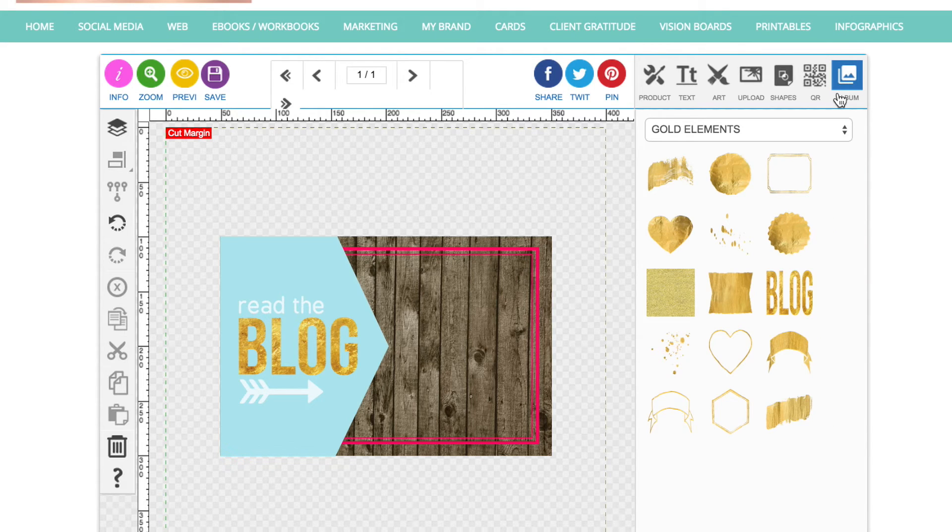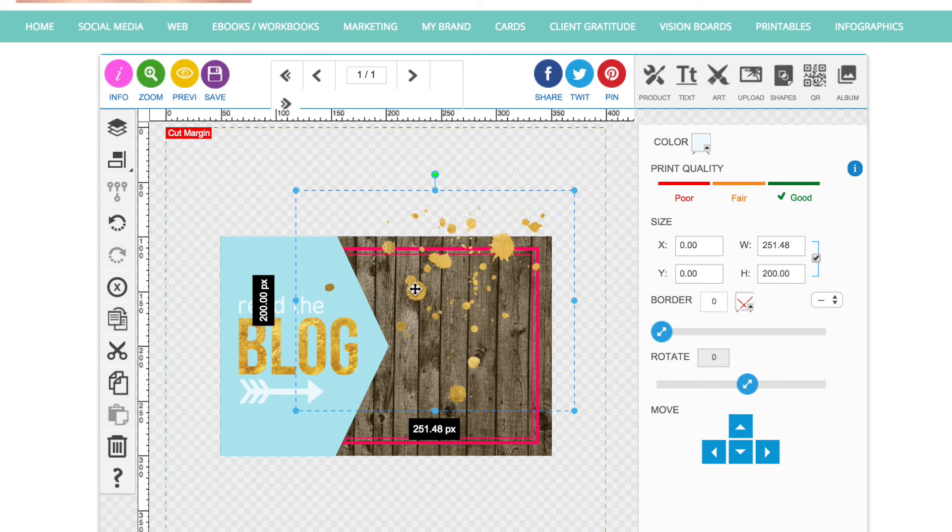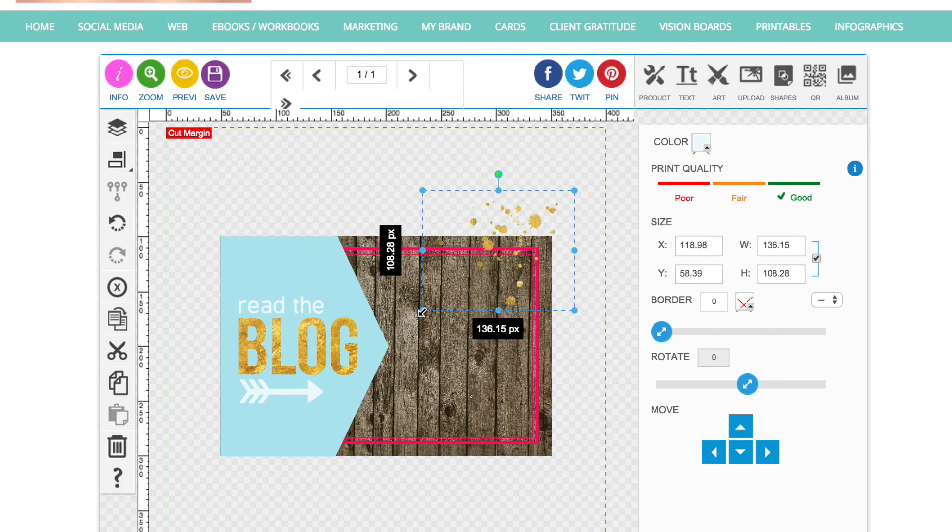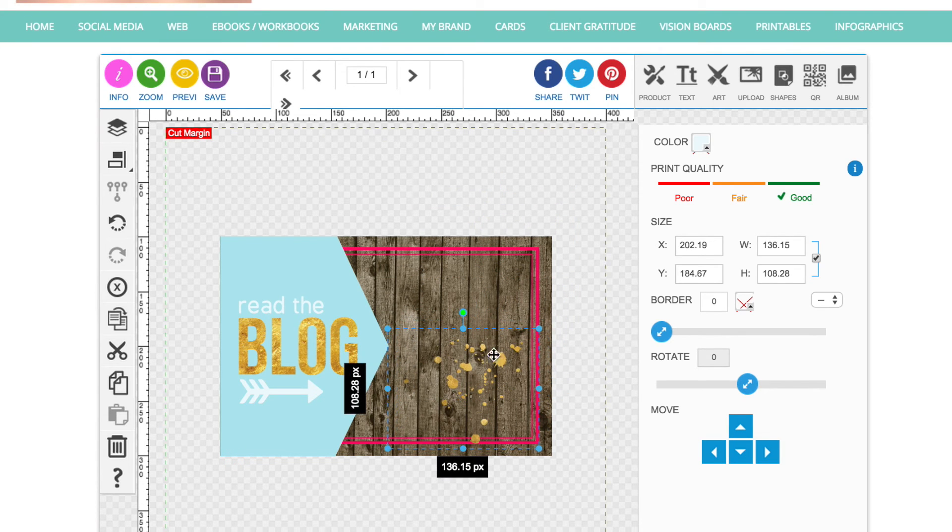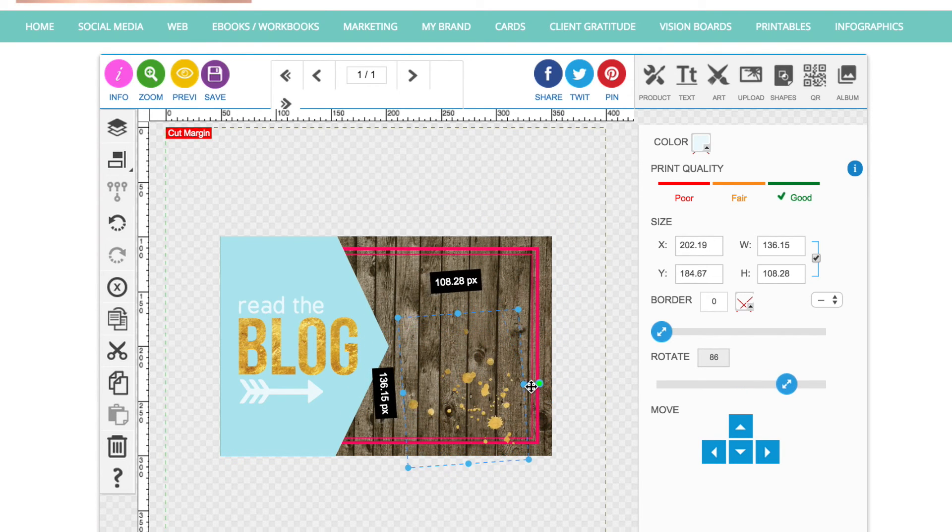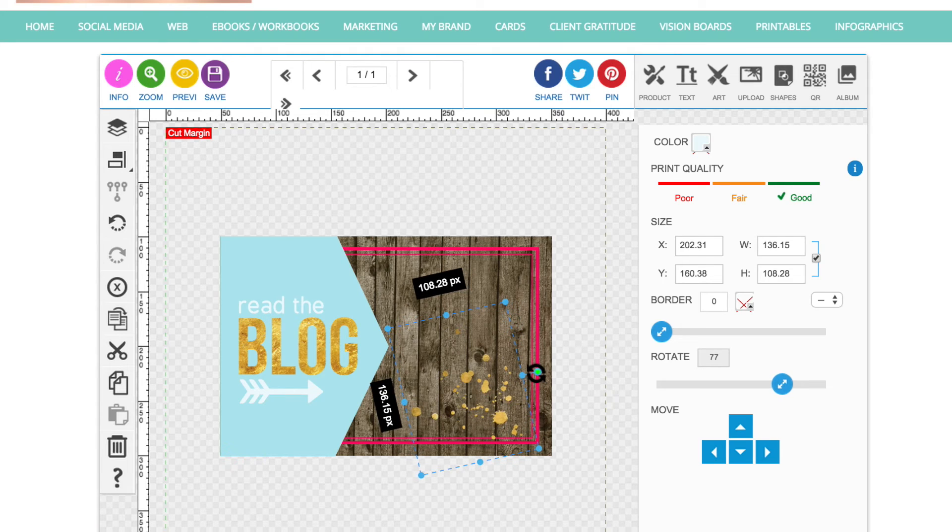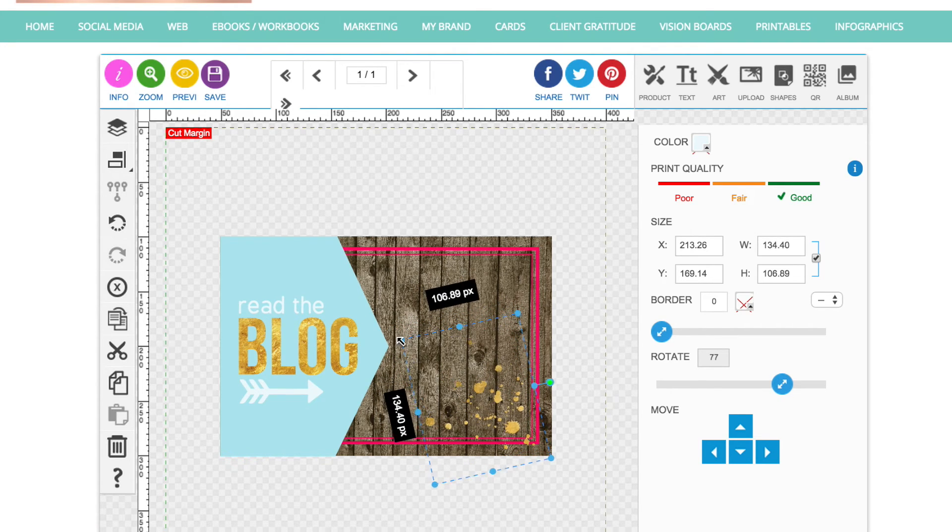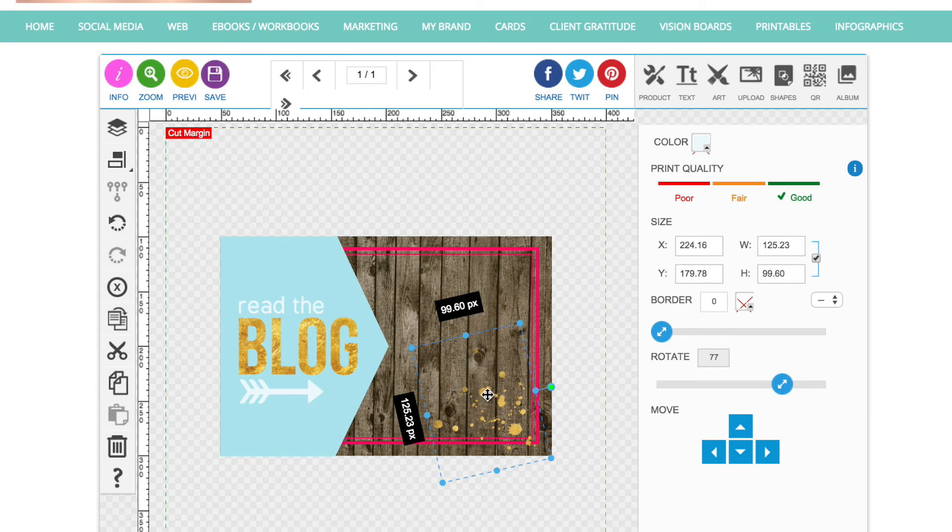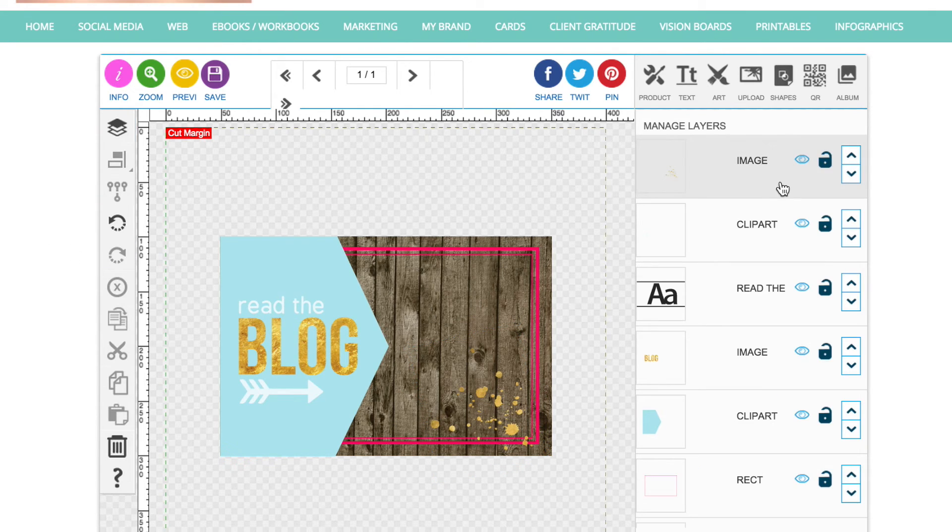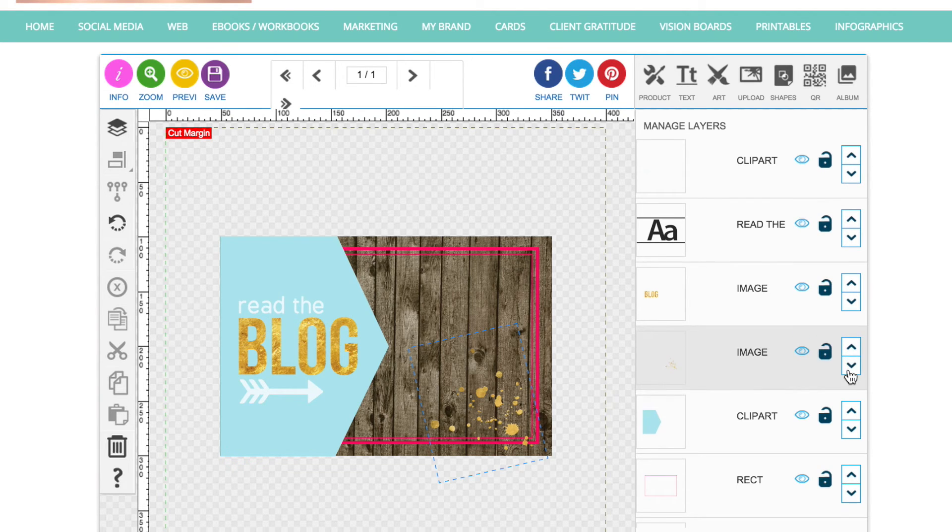Now what I'm going to do is add in the gold splotches that were sitting in the corner, the bottom right hand corner. So that was in album, gold elements again. Just drag that to make it smaller. I'm going to rotate it by grabbing onto that green circle and dragging it around a bit. I'm just going to sit that down there in the corner, like paint splotches. And I'm going to move that behind the border actually as well so that that layer goes to the bottom.